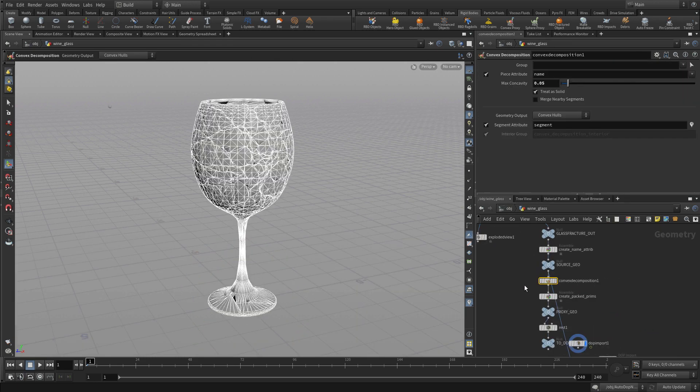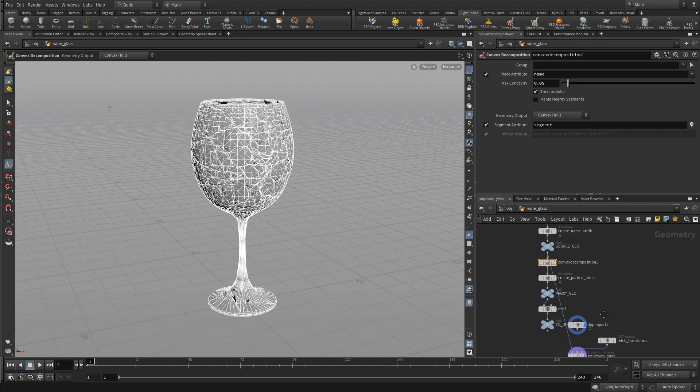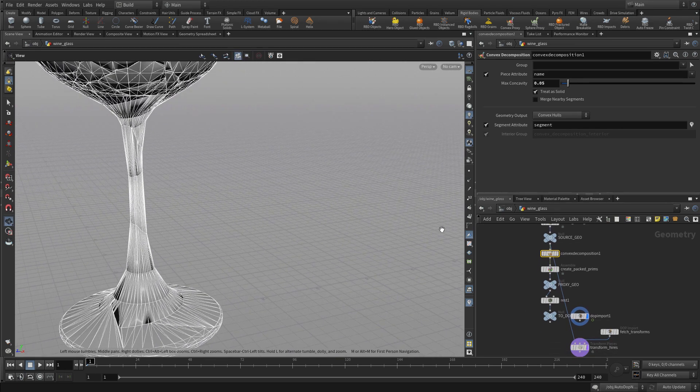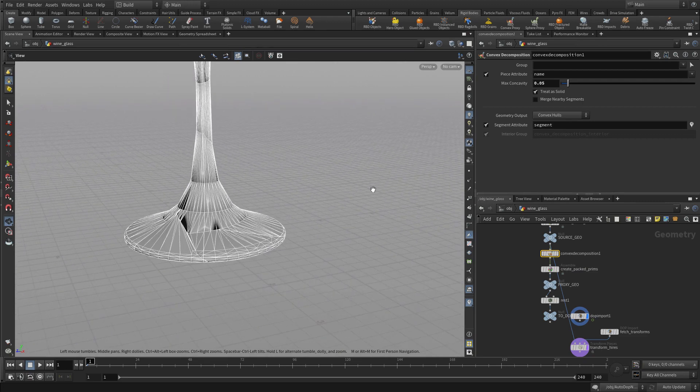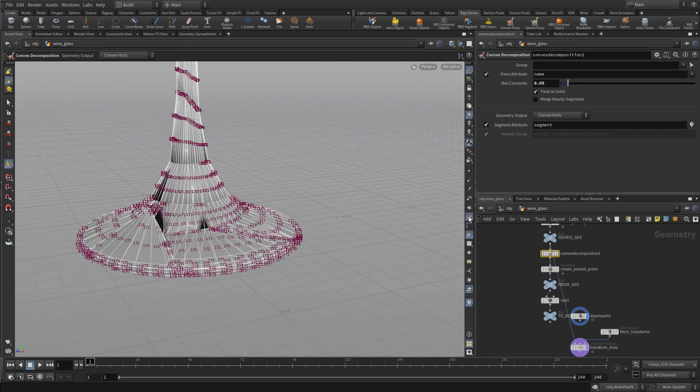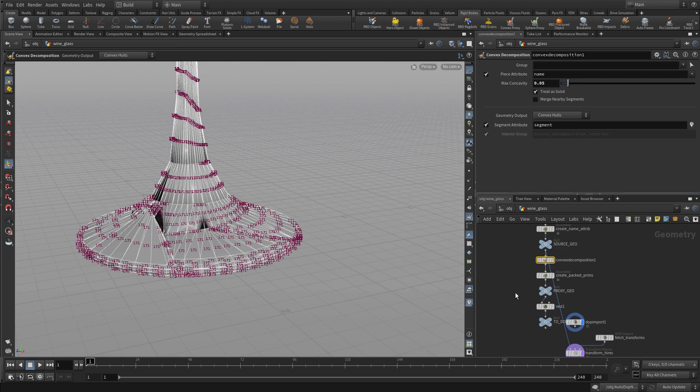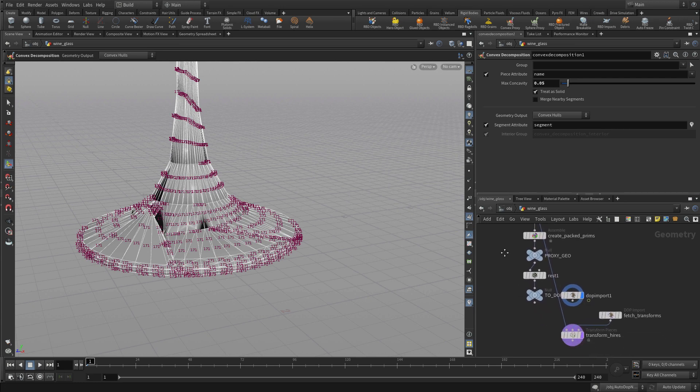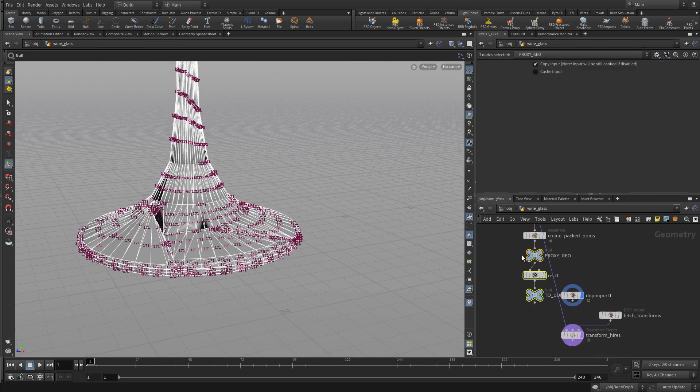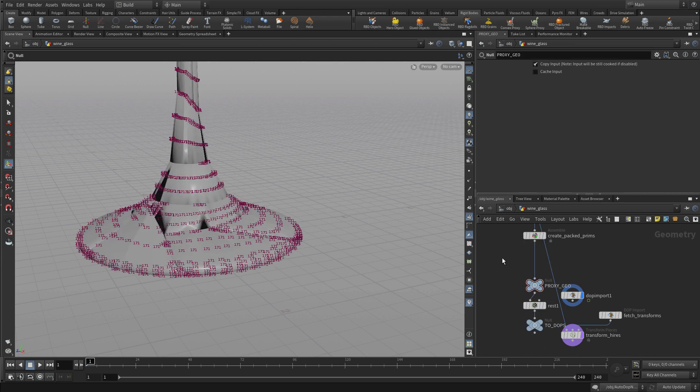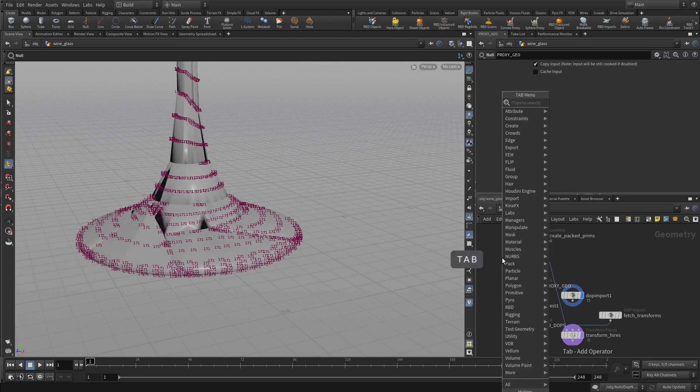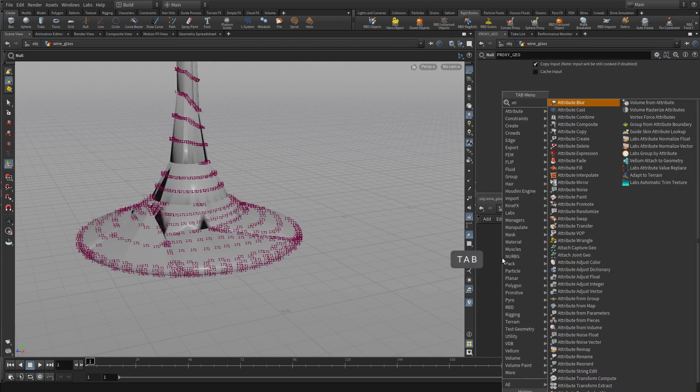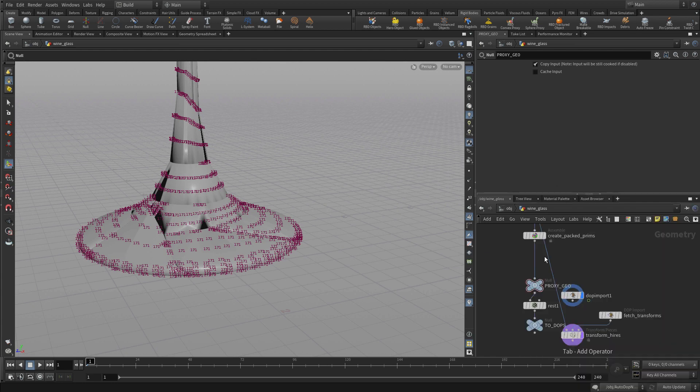With this object here, we don't particularly need to see all of these pieces. But we do want to see the base there. The base is actually primitive 171. One of the things we can do is put an attribute create into our network here.